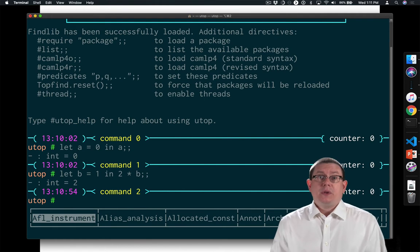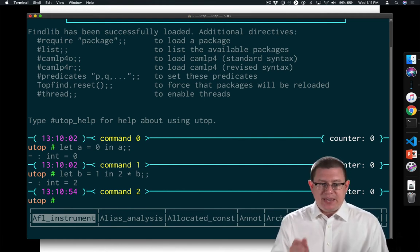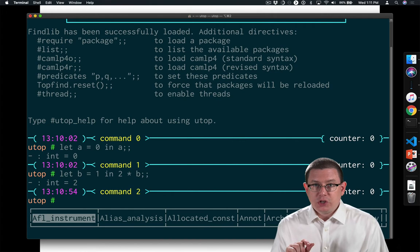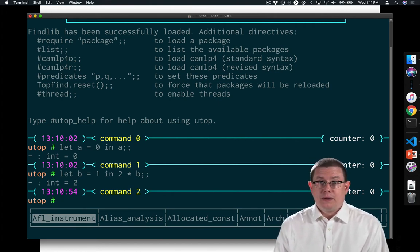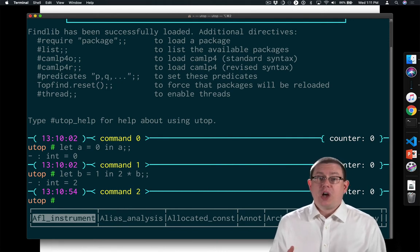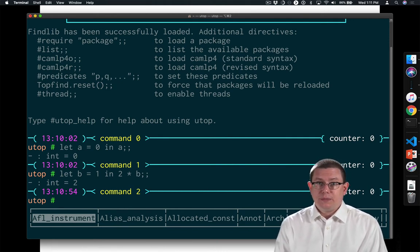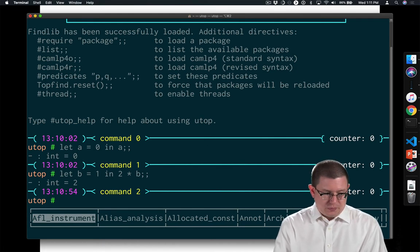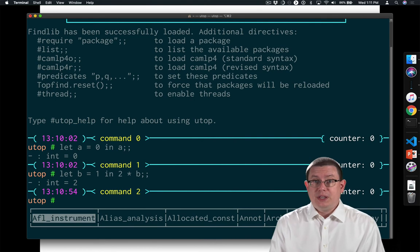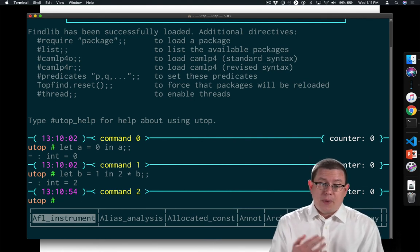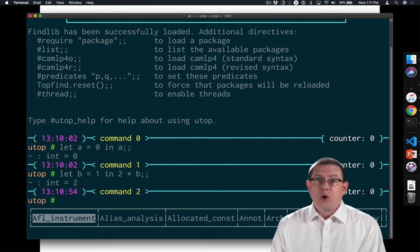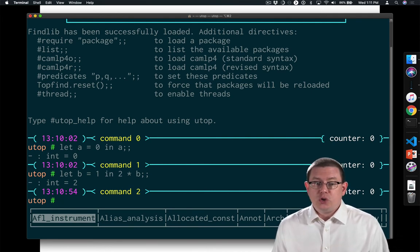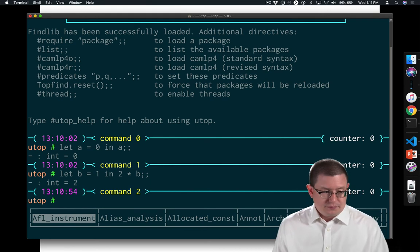What happened there? 1 was bound to the name b and then evaluation continued by evaluating 2 times b. Well, what's 2 times b? It's 2 times 1 because b is currently bound to 1, and 2 times 1 is 2. So what you can think of this as is a kind of substitution. If we bind 1 to b, then whenever we see b later on, we can substitute 1 for that name b and continue with evaluation that way.